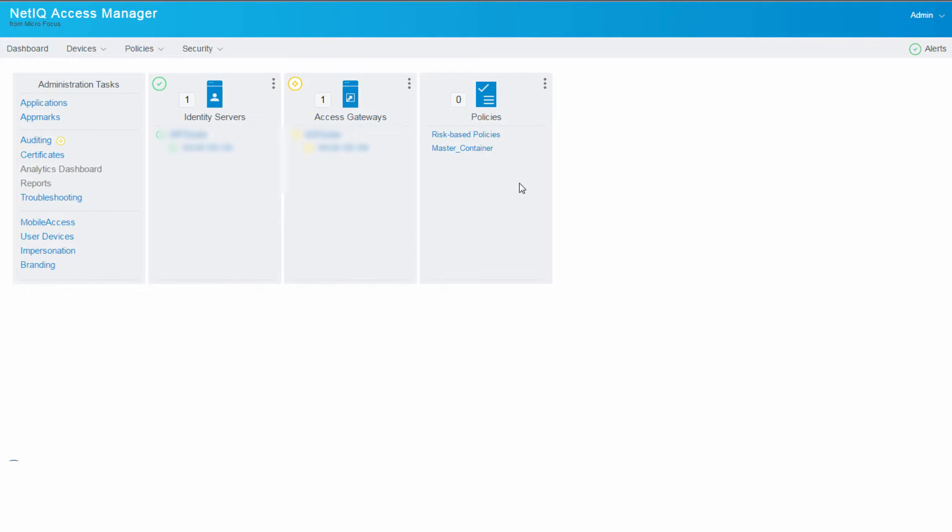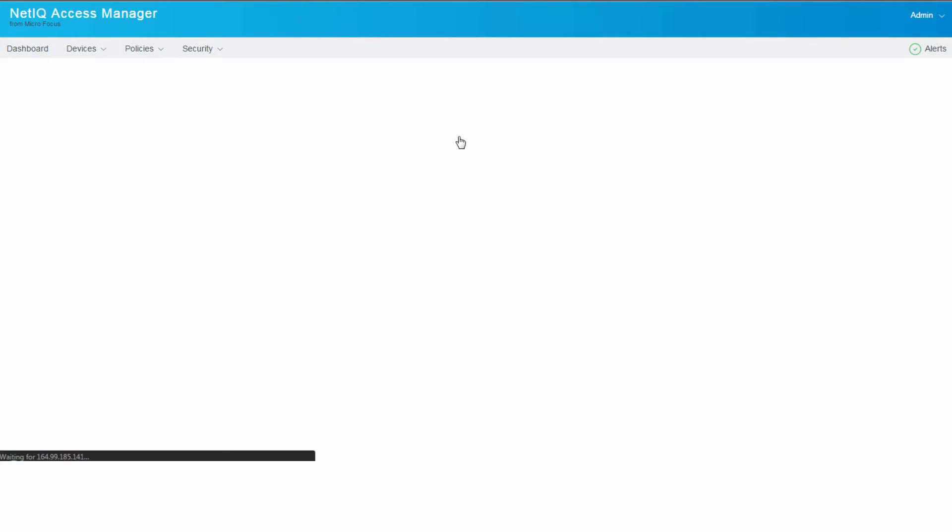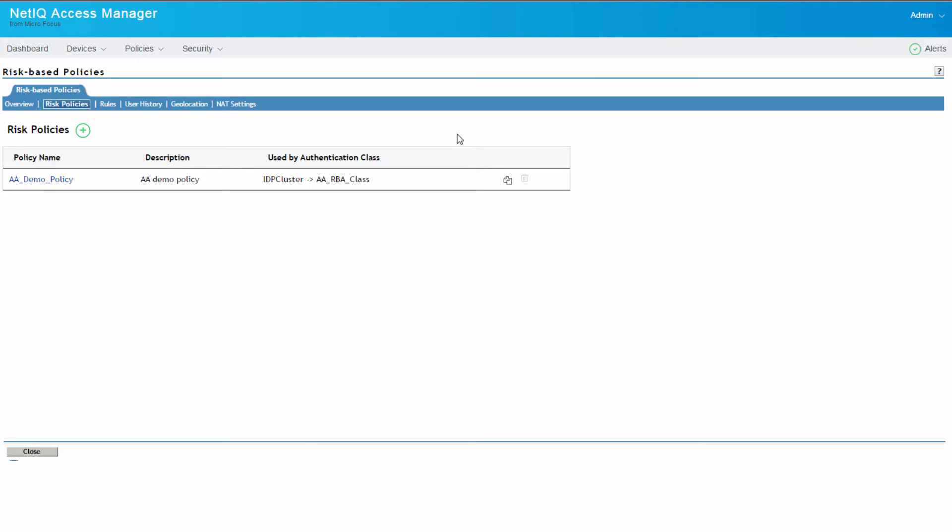Now let us consider the scenario wherein we're taking a risk-based policy and we're using smartphone authentication as a step-up authentication.